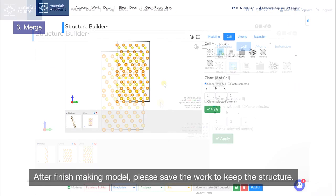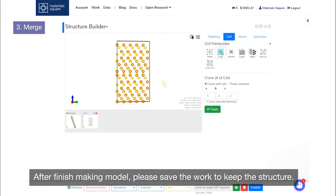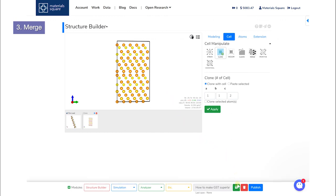After finishing making the model, please save the work to keep the structure. Use the Merge menu of the cell tab.